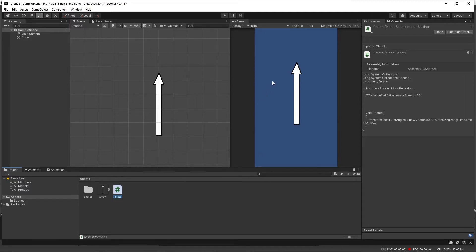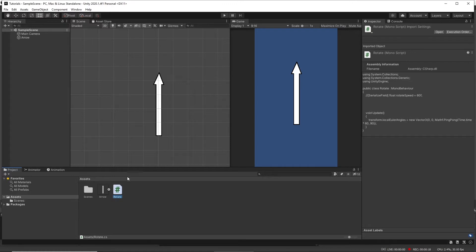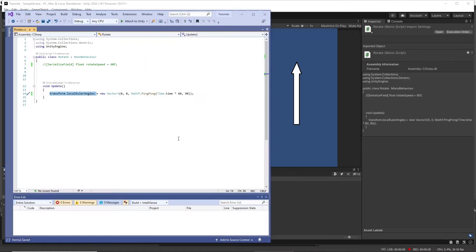We've got a game object here, it's just a sprite of an arrow which we want to rotate so it moves between two angles back and forth. We've got the sprite and we've just got a script attached.